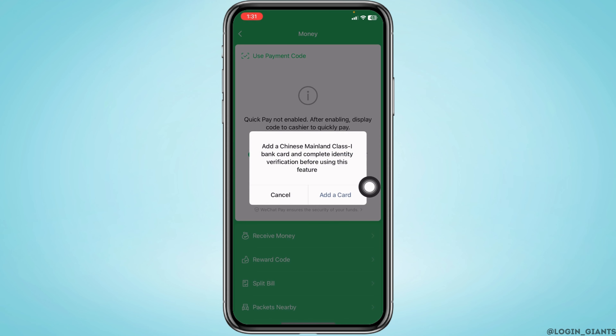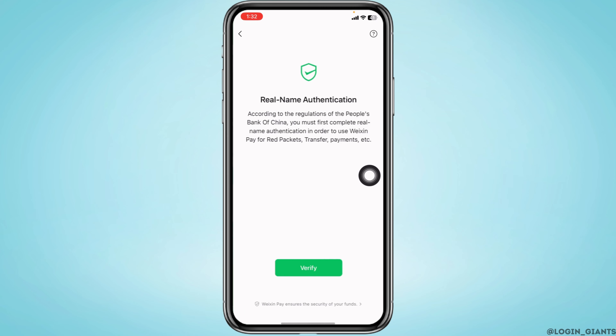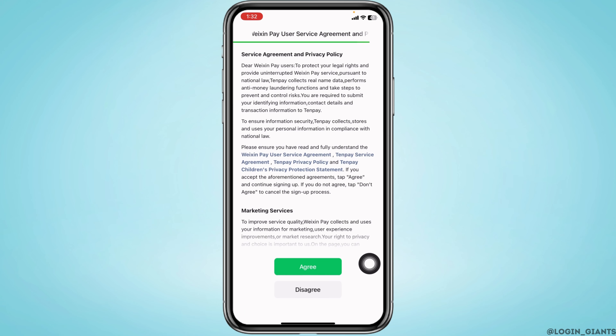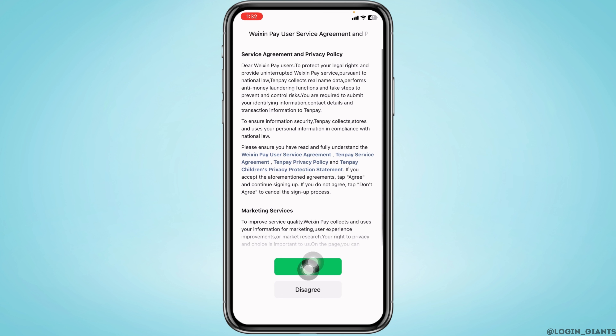Tap on Enable. Now tap on Add a Card, then Real Name Authentication, and tap Verify. Go through all the terms and conditions and tap Agree.